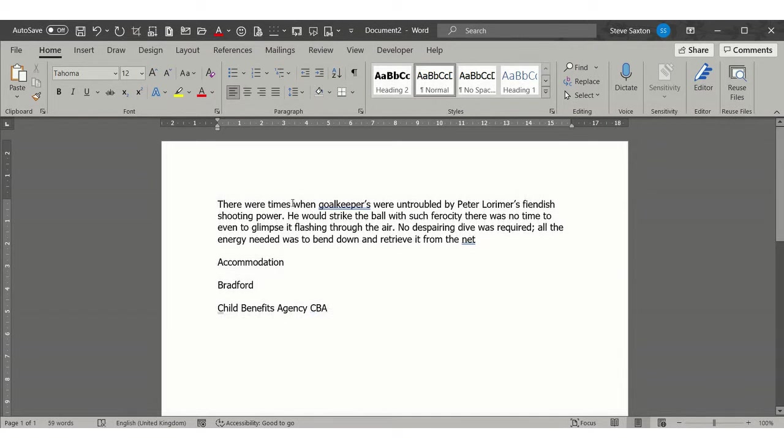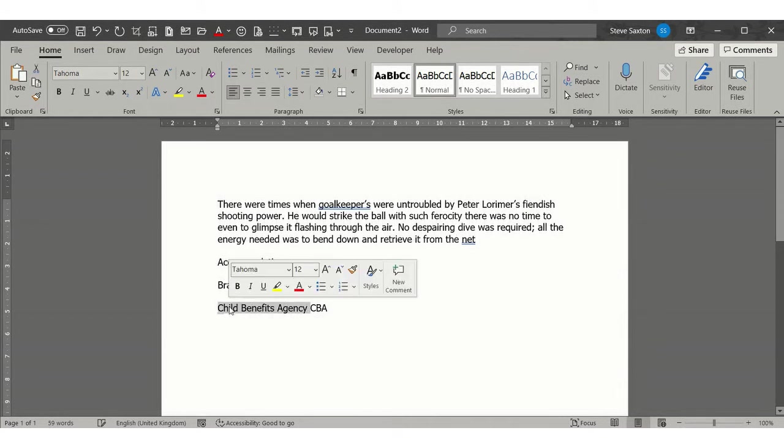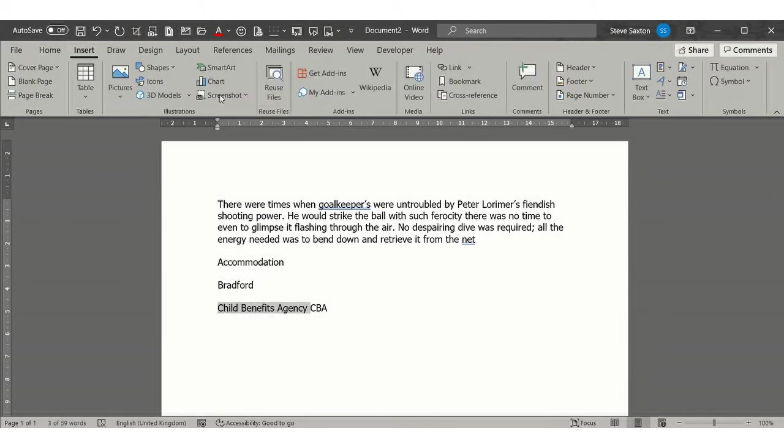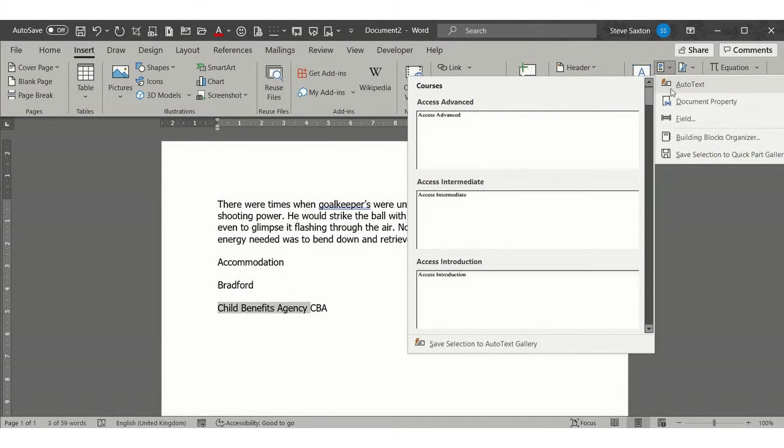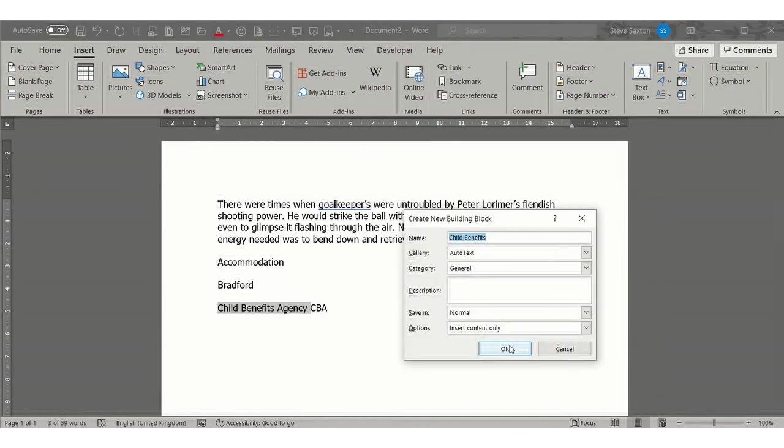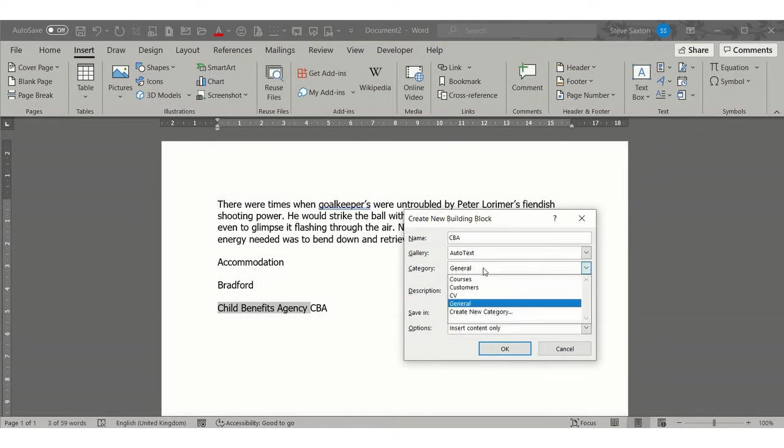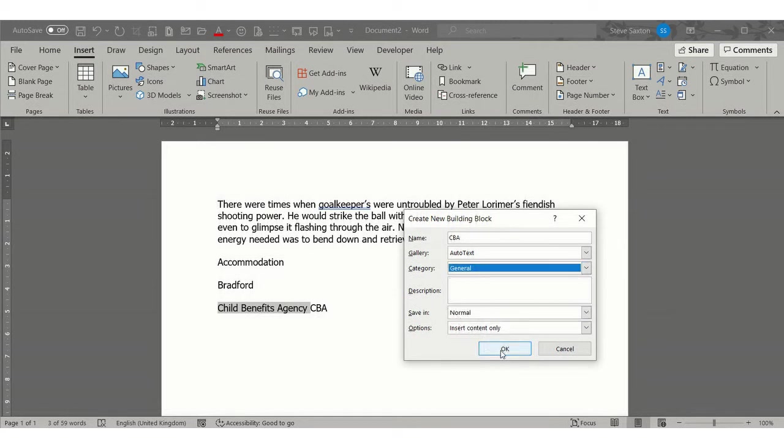But where I would put that would be in AutoText. You do it like this: if I just highlight this phrase and then go Insert, over to Quick Parts, and then you've got AutoText there, and then you can save to the AutoText gallery. You just give it the abbreviation in here—CBA. It's in the AutoText gallery. You can change the category if you want; I'm just going to leave all of this the same.